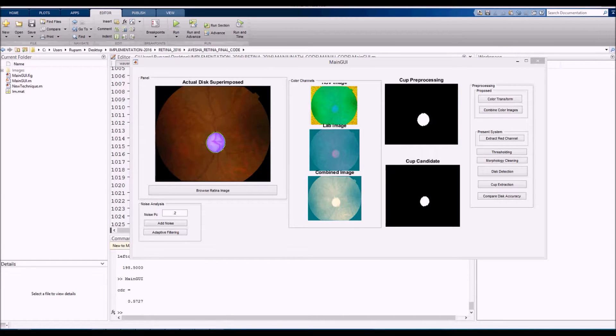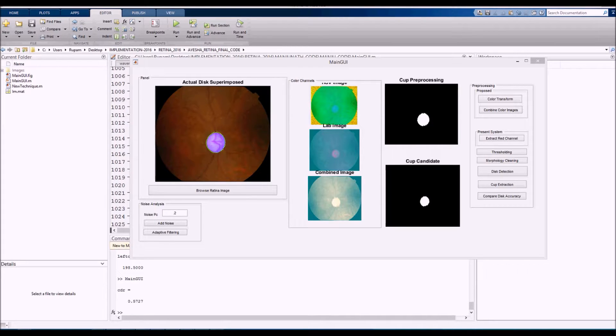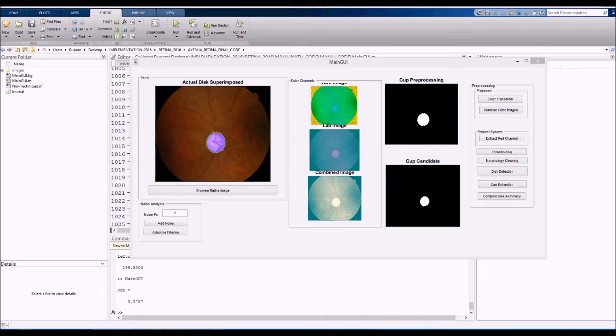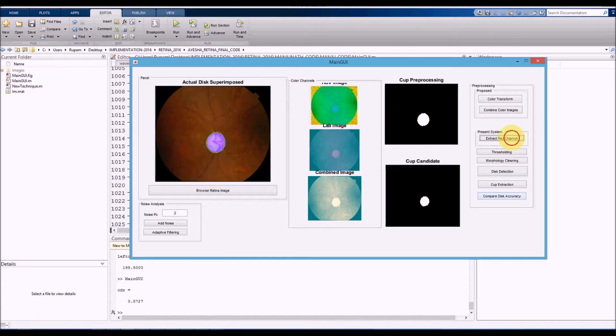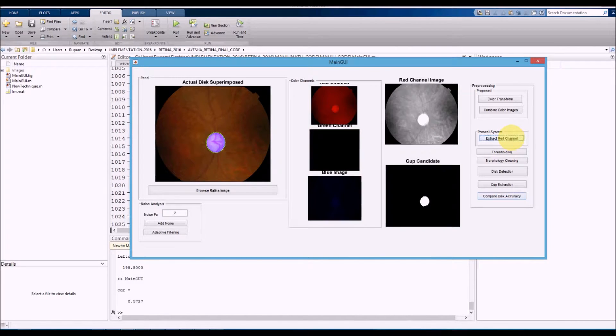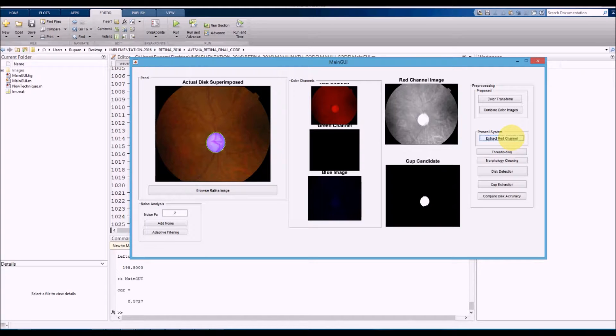The accuracy that we get, we want to compare it to the present system. The present system is the color channel-based method where we use the RGB color and extract the disk based on the red channel. Extract red channel. Once we extract the red channel, the red channel image is highlighted.